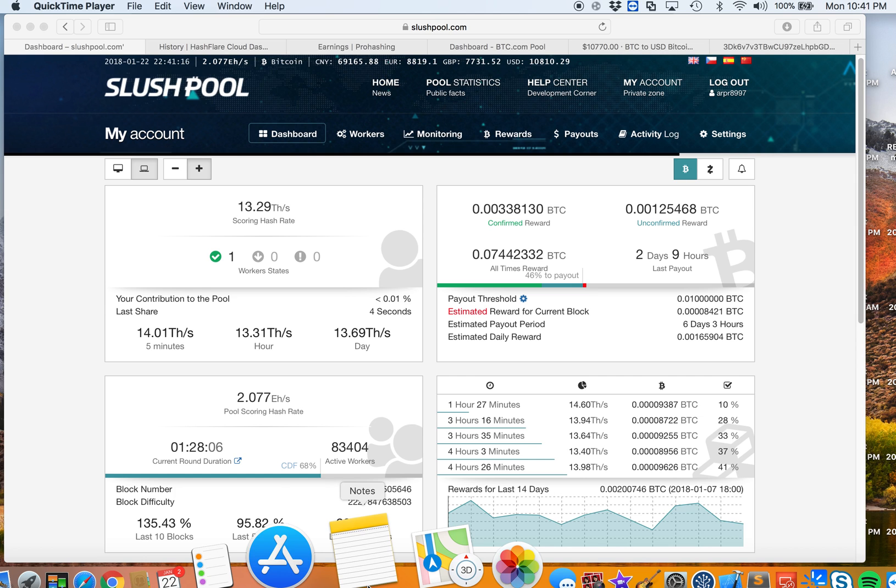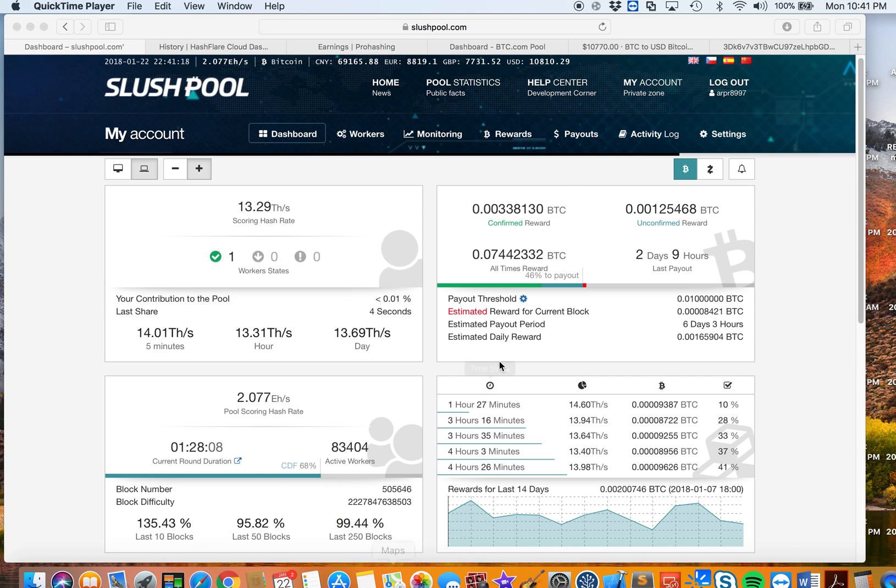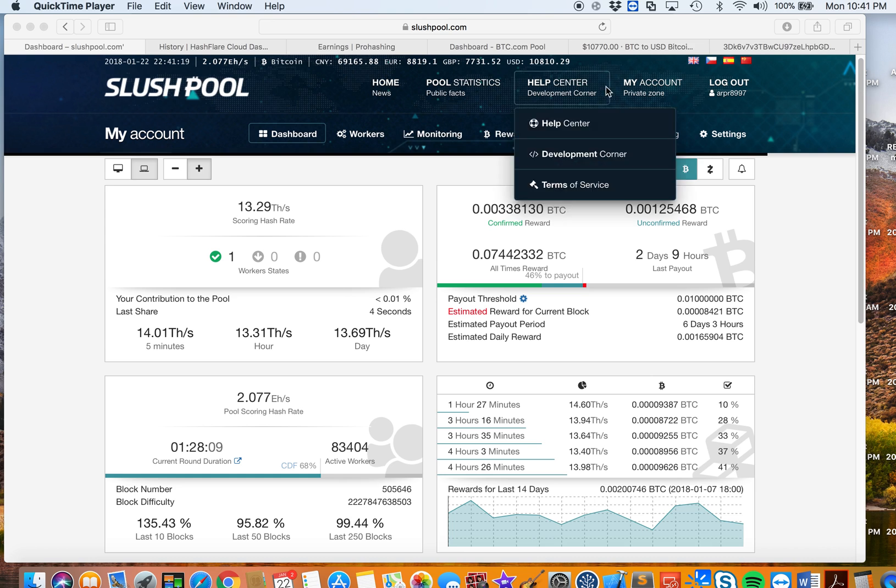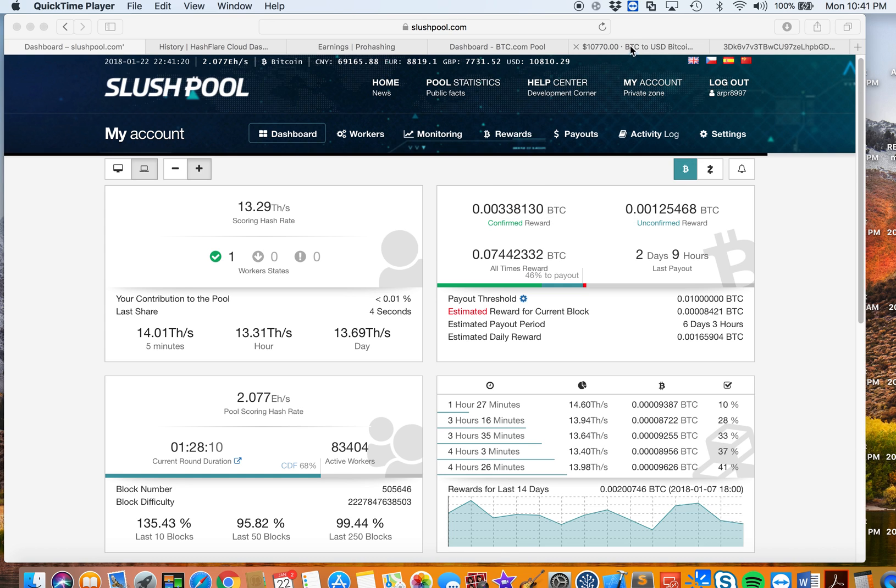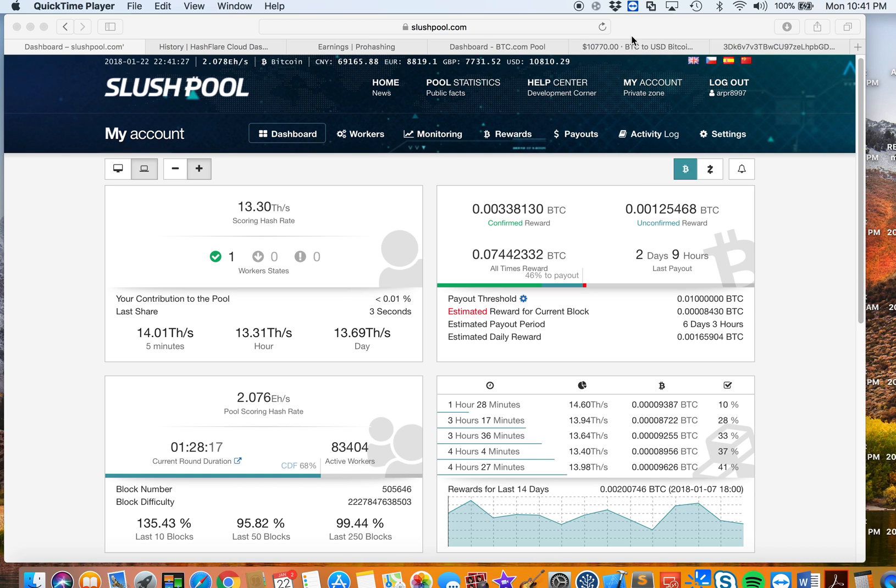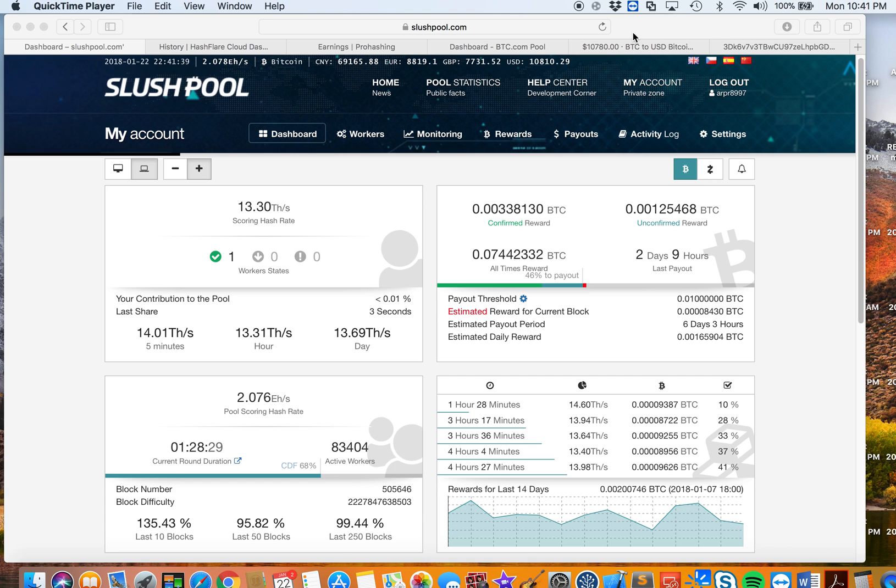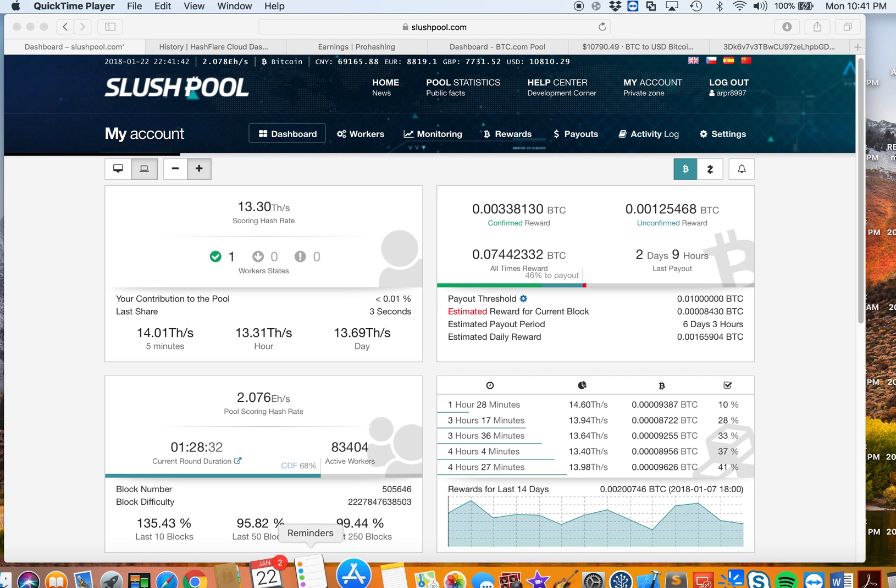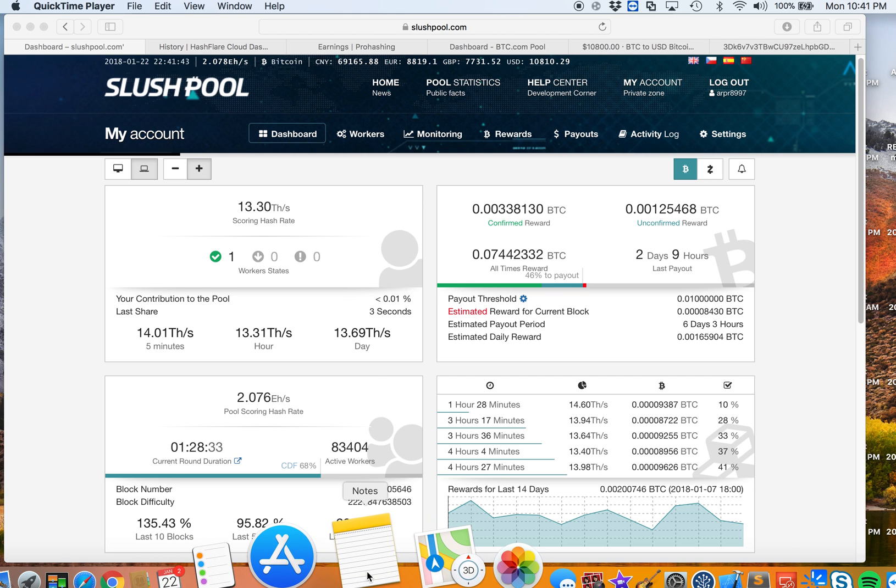BTC pool, NiceHash, and Slush Pool. Out of those three, right now I'll say Slush Pool is still the most profitable. I tried mining in BTC pool for a couple of days and also NiceHash. I think I only tried it for like 14 hours and I wasn't satisfied, so I reverted back to using Slush Pool.